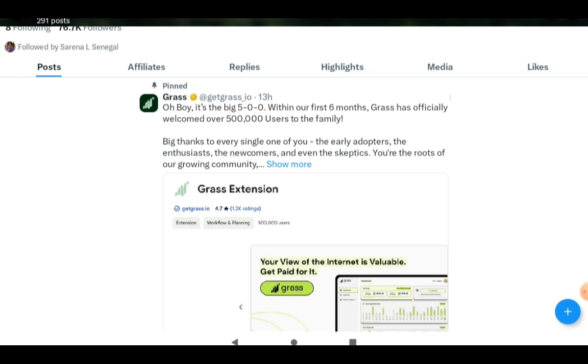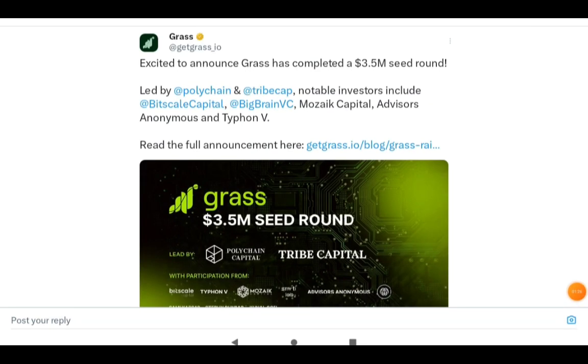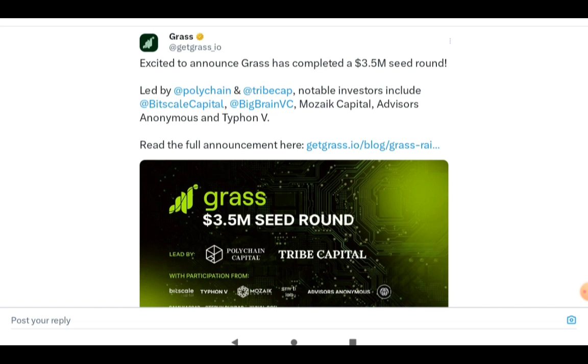This is the proof of the investment. It says excited to announce Grass has completed a 3.5 million dollar seed round led by Polychain, Tribe Cap. Notable investors include Bitscale Capital, Big Brain VC, Mosaic Capital Advisors, Anonymous and Typhon V. These are different investors that have come into the project and invested large amounts of money to make it work.